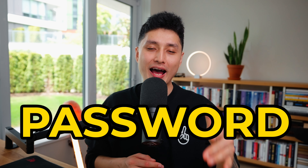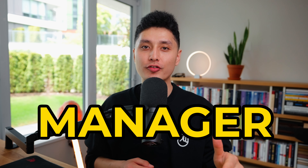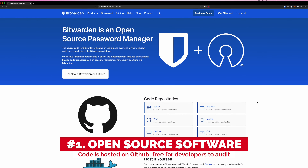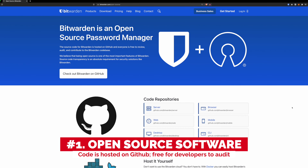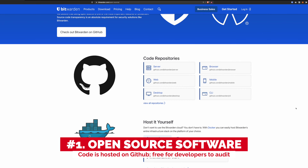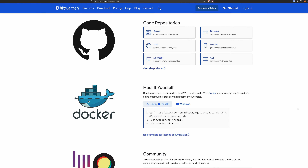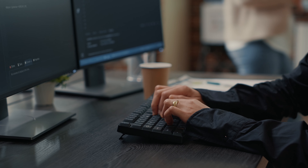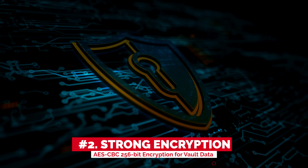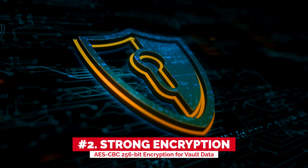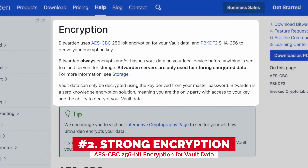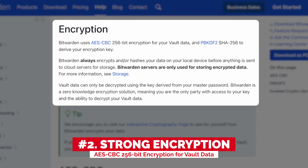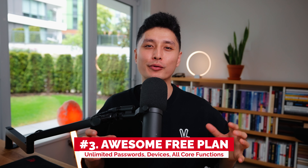I've been using Bitwarden as my password manager for the last two years for the following reasons: number one, it's open source software, meaning reputable developers or third-party security firms can audit the code to make sure the security is always improving. Number two, Bitwarden has really strong encryption, which is something you need to look at when choosing a password manager.